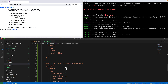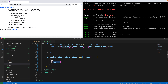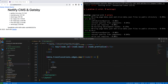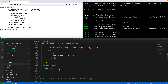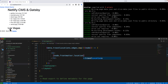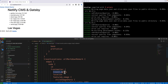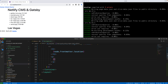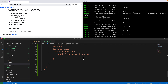Now I'll replace the ID with the actual front matter data: location and travel dates. I'll add an H2 tag with node.frontmatter.location — and Las Vegas appears. Then I'll add a paragraph tag with node.frontmatter.travelDates — and just like that, the travel dates pop up as well.